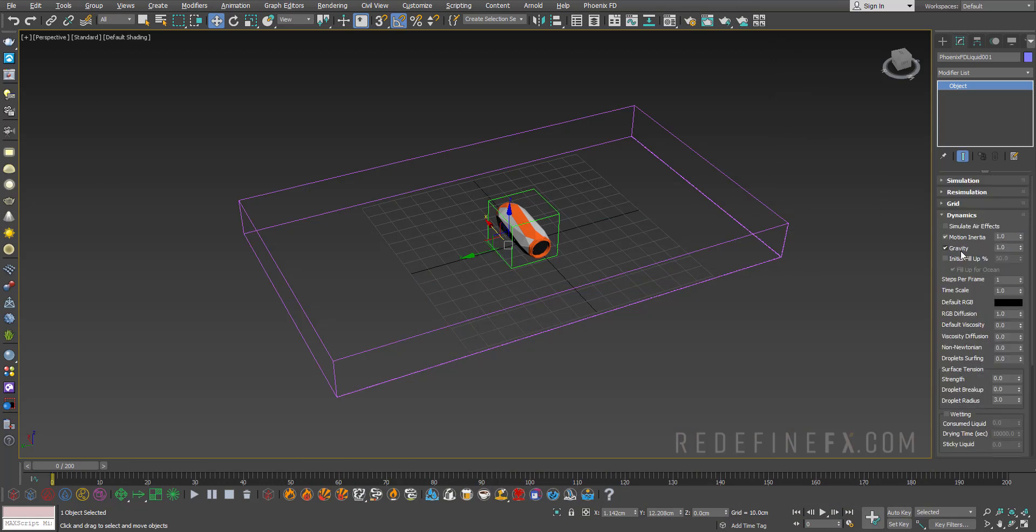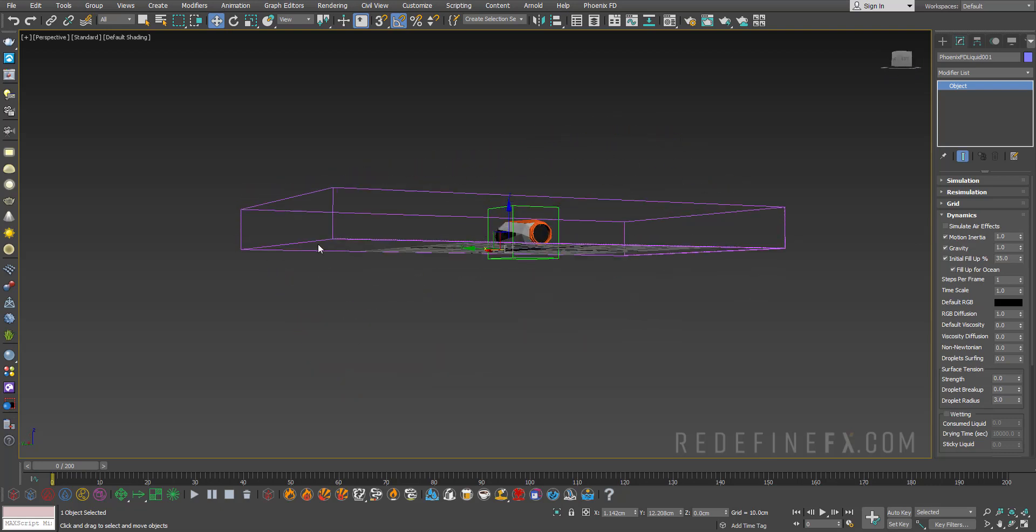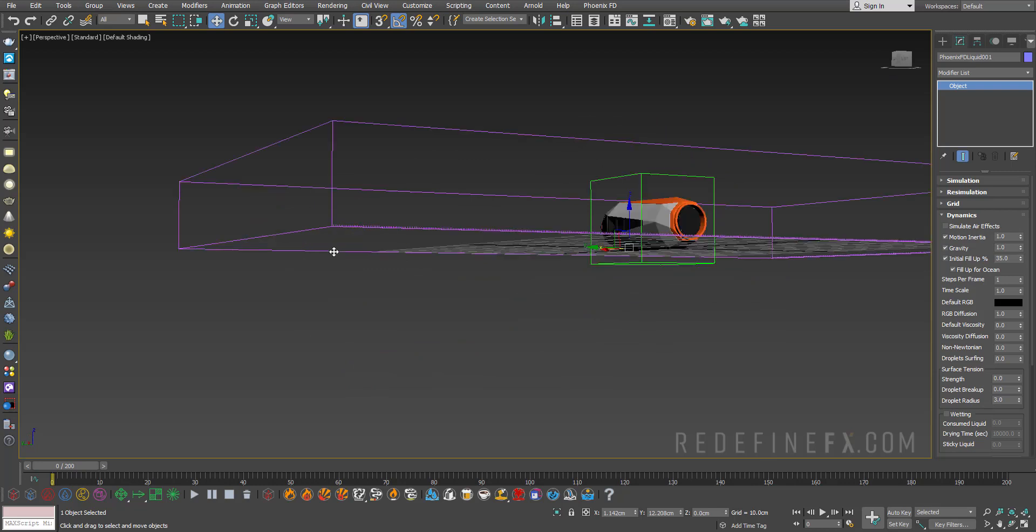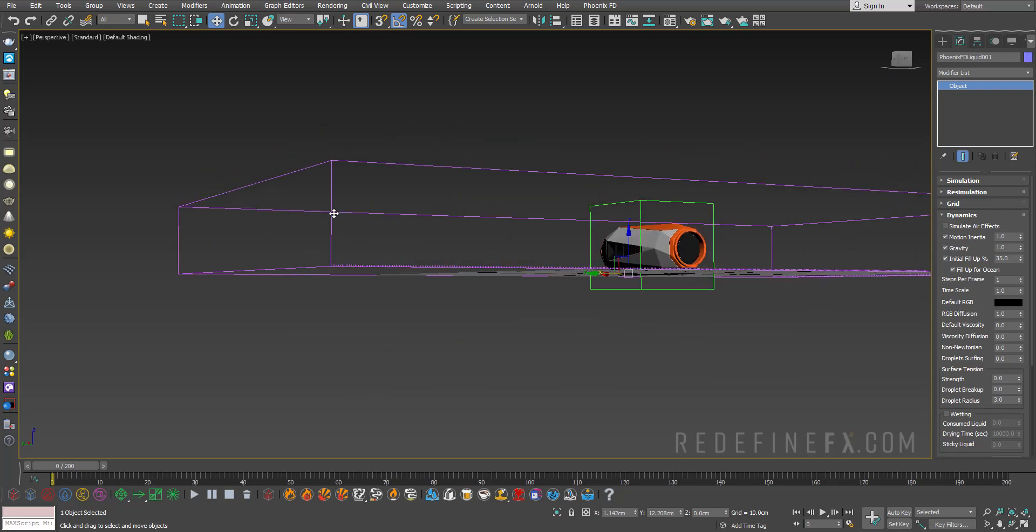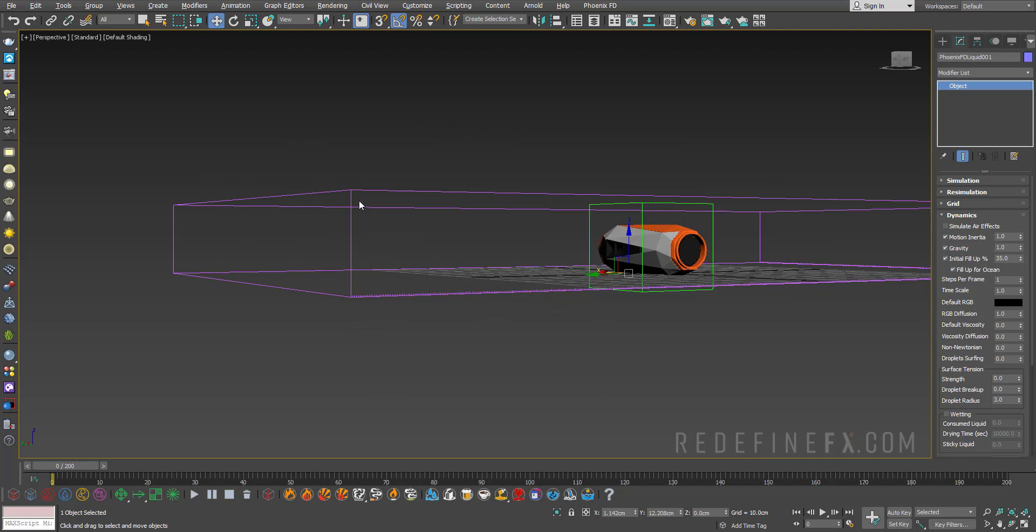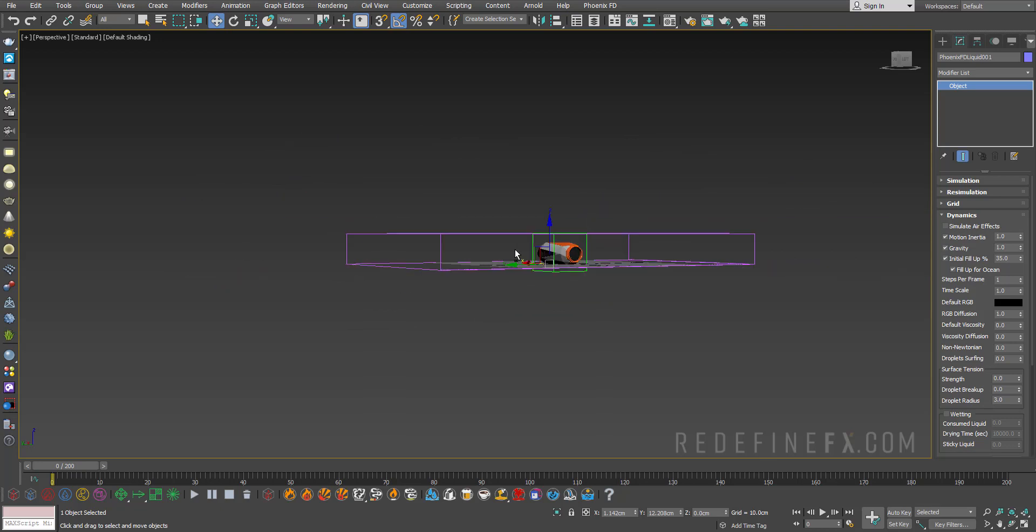Under dynamic settings we need to set the initial fill up to 35%. This means there will already be water inside the grid at the beginning of the simulation. Filled up all the way to the top would be 100%, so 35% will be roughly around here below the third.